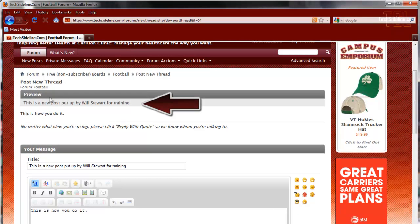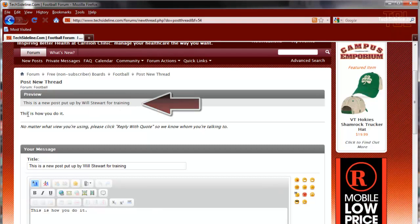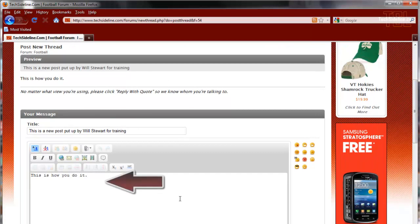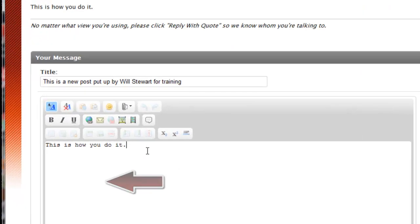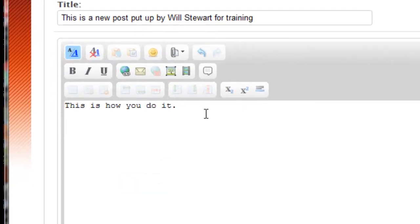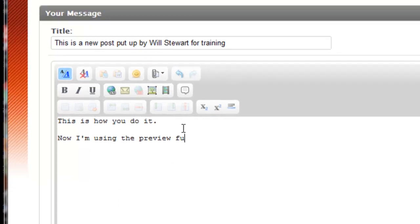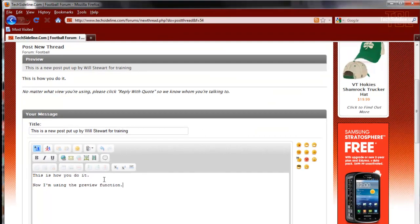Here's my preview. This is a new post put up by Will Stewart for training. That's the subject line and here's the body. Let's say I wanted to add more to that. Put my cursor down here, hit enter a couple of times and say now I'm using the preview function.